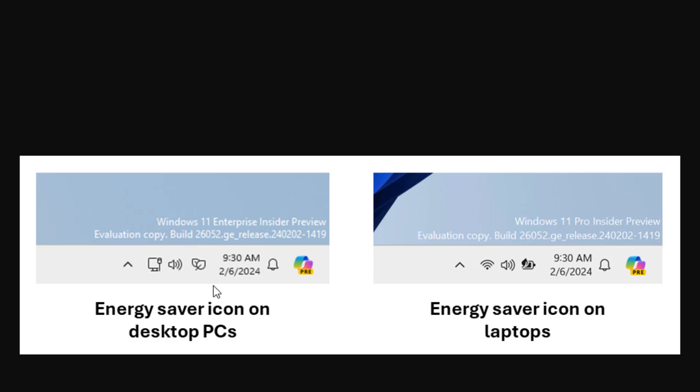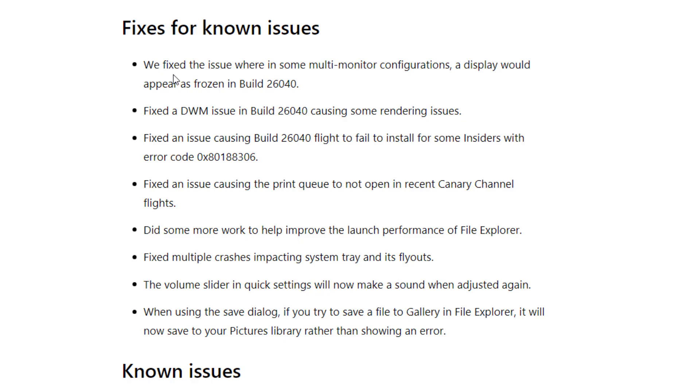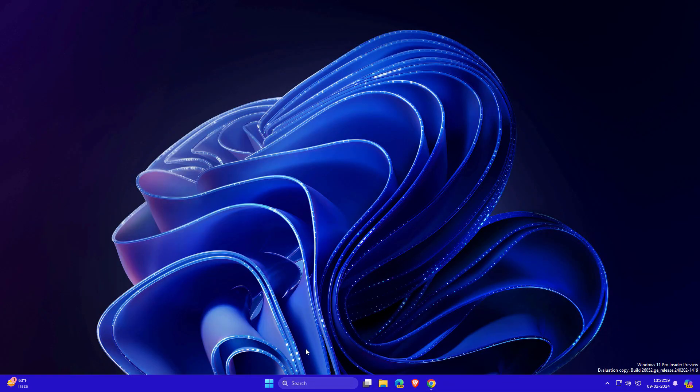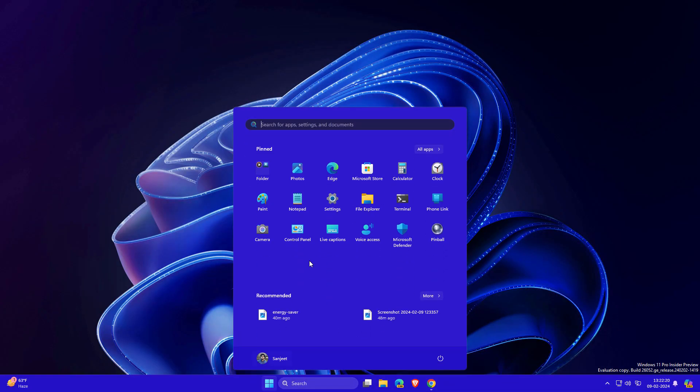As always, every build has bug fixes. For example, they fixed an issue where, in some multi-monitor configurations, a display would appear frozen. I'm not going to read all the bugs here, but if you're using Canary or Dev channel, just go and update it. That's it for this update—let me know your thoughts in the comment section.